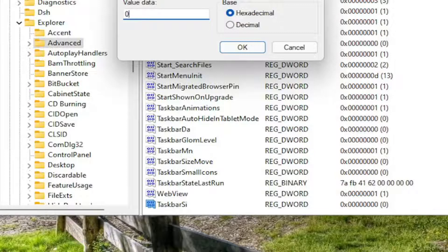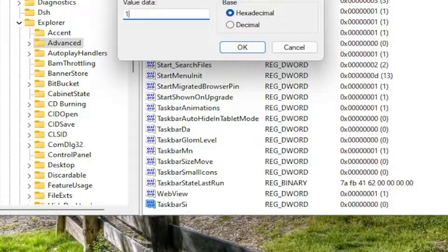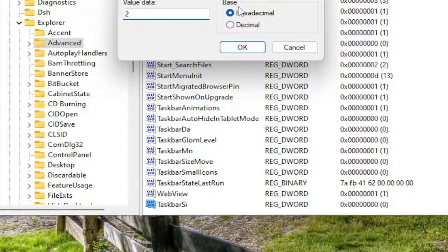Zero is the small size. If you want to set it to zero, it's small. If you want a default taskbar size, you set it to one. So you delete the zero and type a numerical value of one. If you want a large taskbar size, you want to set it to two. So zero is small, one is normal, and two is large.